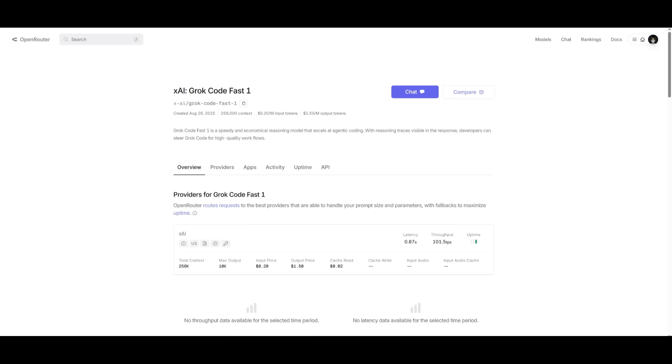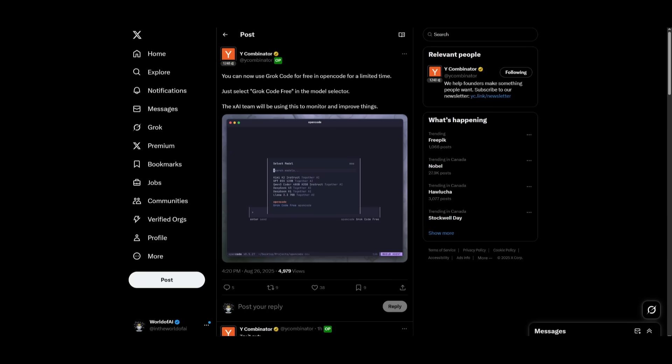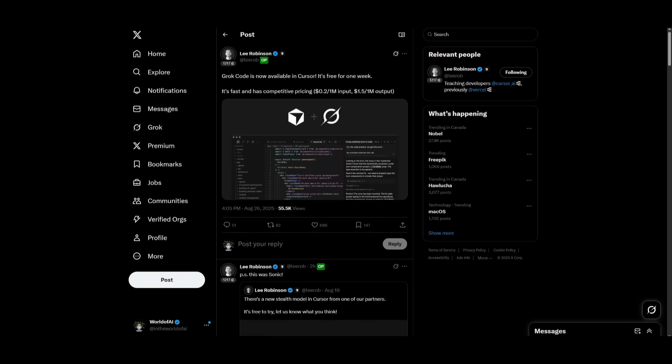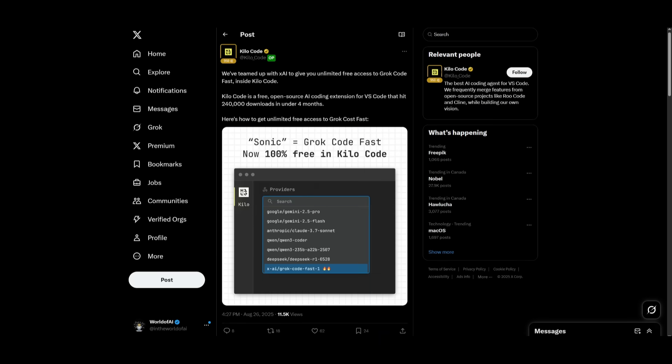And like I said at the start, you have many mediums to access this model, like OpenRouter. You can access it completely for free through OpenCode, Windsurf, Cursor, as well as Kilo Code.